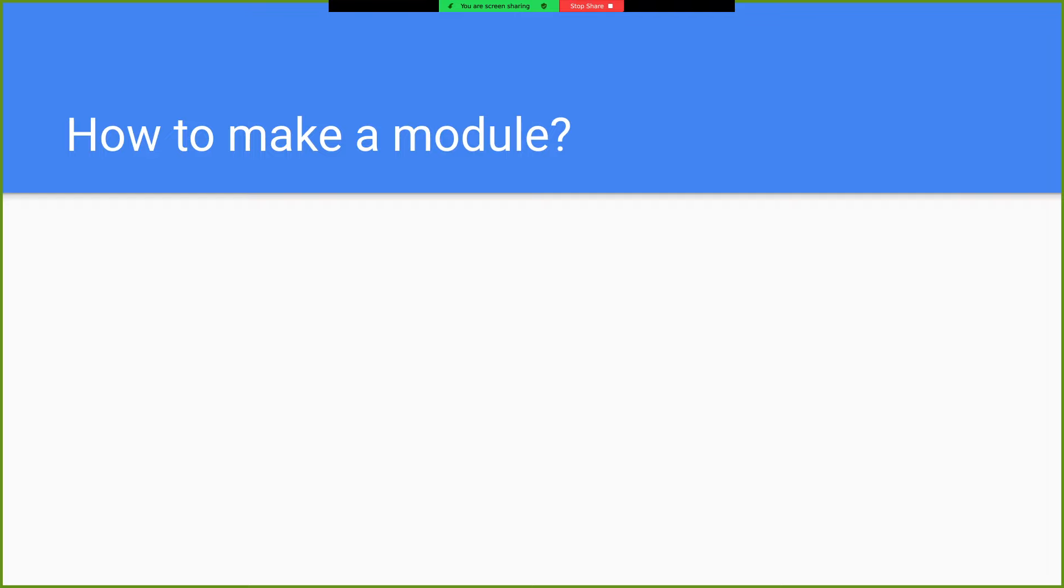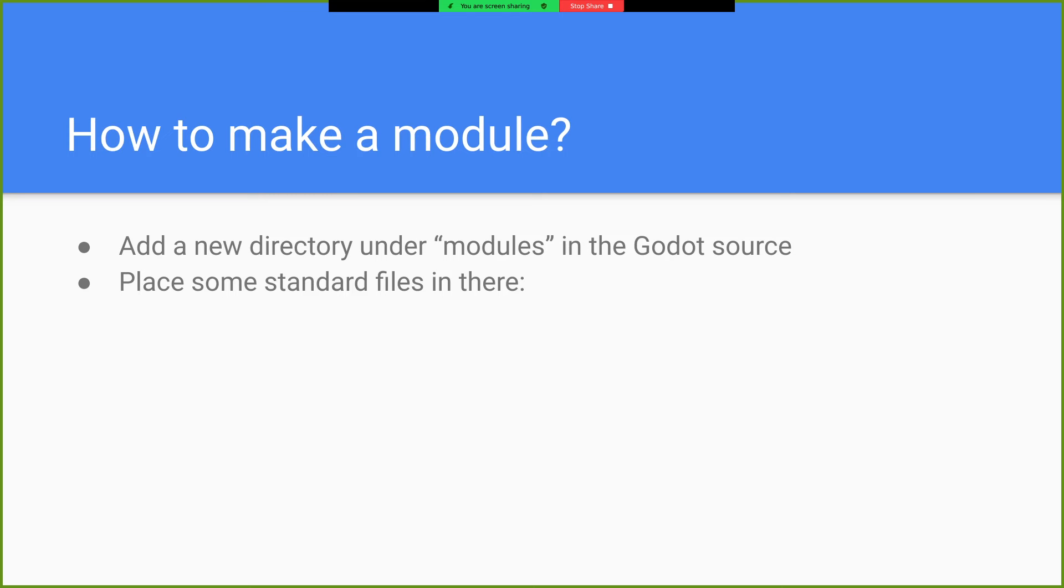How would one go about making a module? So basically you just add a new directory in the modules directory in the Godot source and put in some standard files. Register types.cpp. We'll see that one again because it also applies to GD extensions.